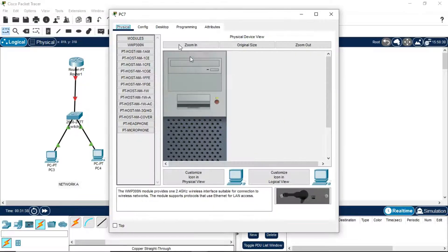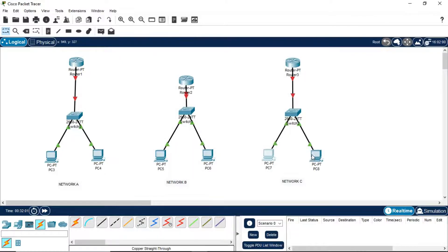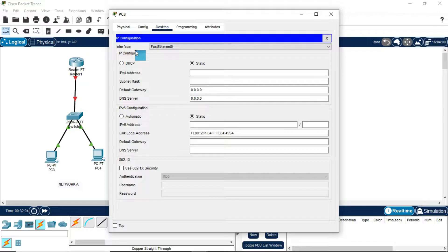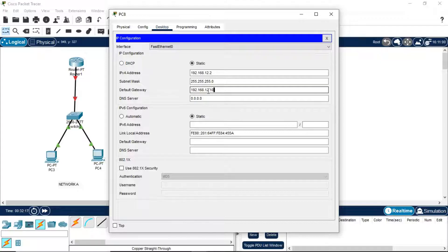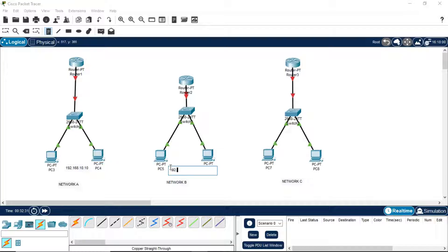Now come to Network C. We assign IP address 192.168.12.1, with default gateway 192.168.12.10. After assigning IP addresses to all PCs, let me write down these default gateways: Network A is 10.10, Network B is 11.10, and Network C is 12.10.